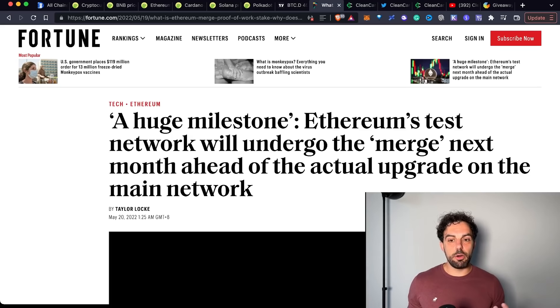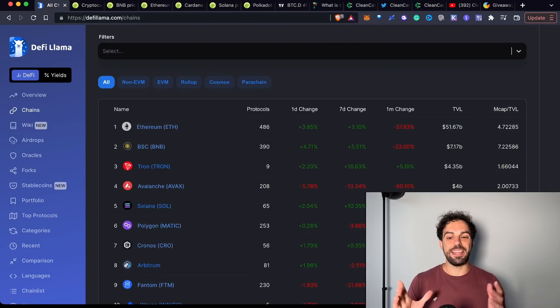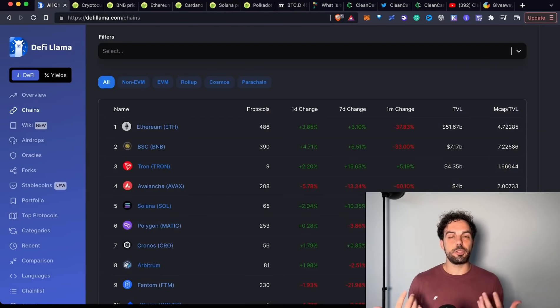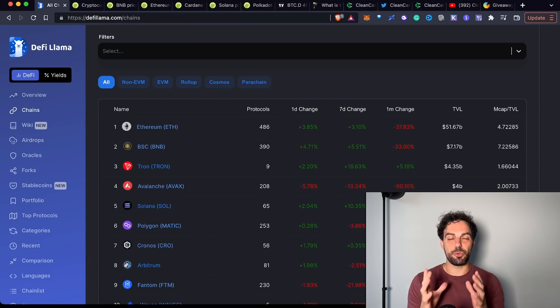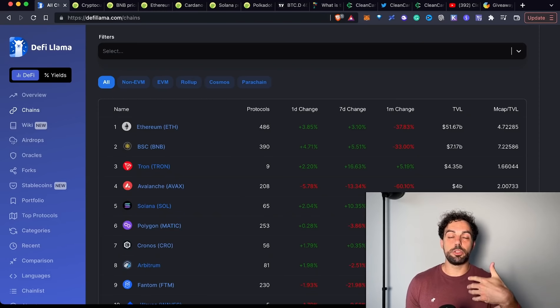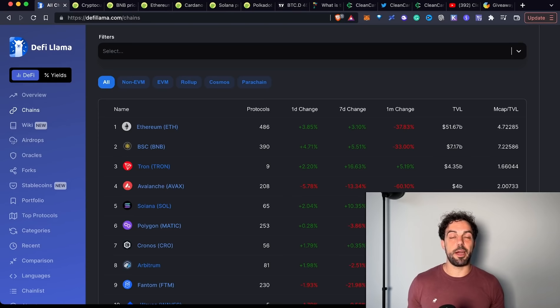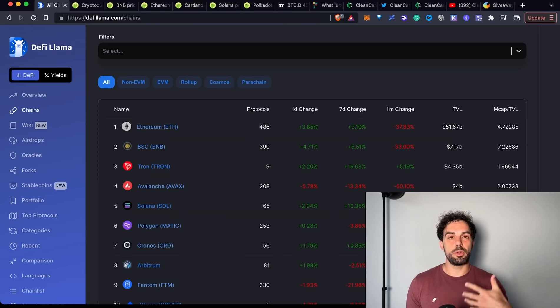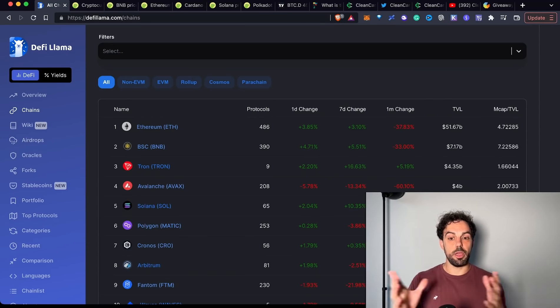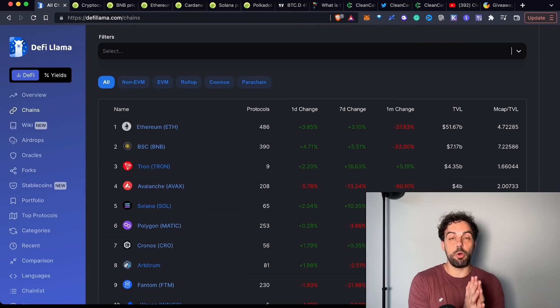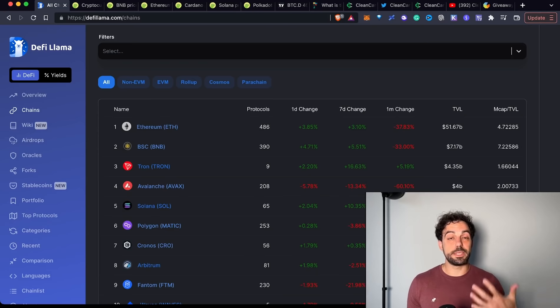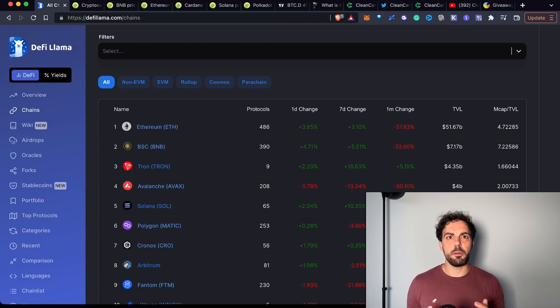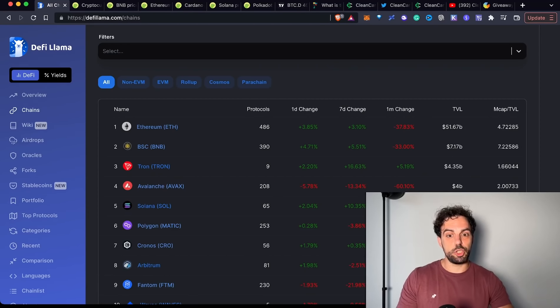We still don't know when we will go from proof of work to proof of stake, but it should happen this year. And rumors are saying that it will happen in the summer around August. I don't know. What is true is that sooner or later it will happen and it will, or at least it can be a big driver for Ethereum to grow. In any case, remember, this is not the only update that will come on Ethereum. After that, also the sharding will come, but it will require more time. And it is that one, that update that will bring more scalability into the Ethereum blockchain.